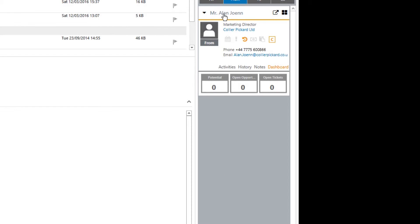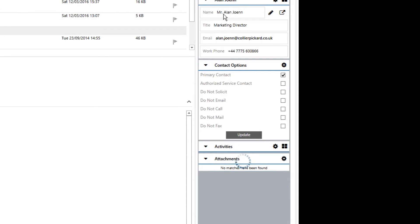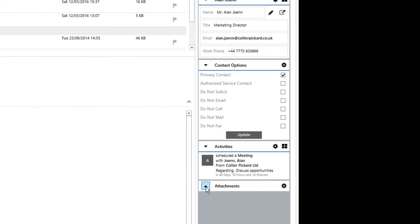Let's have a look at the general record for Mr. Johan. I can see someone has scheduled a meeting. And what else do we have? Do we have any attachments? None at the moment.